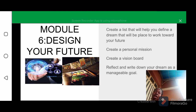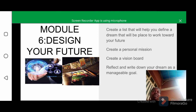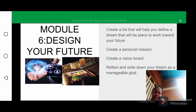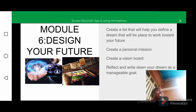The next step is to reflect and write down your dream as a manageable goal. Break your dream down into parts, find out how others have accomplished their goals, break your goal into manageable projects, and define the steps for each project.